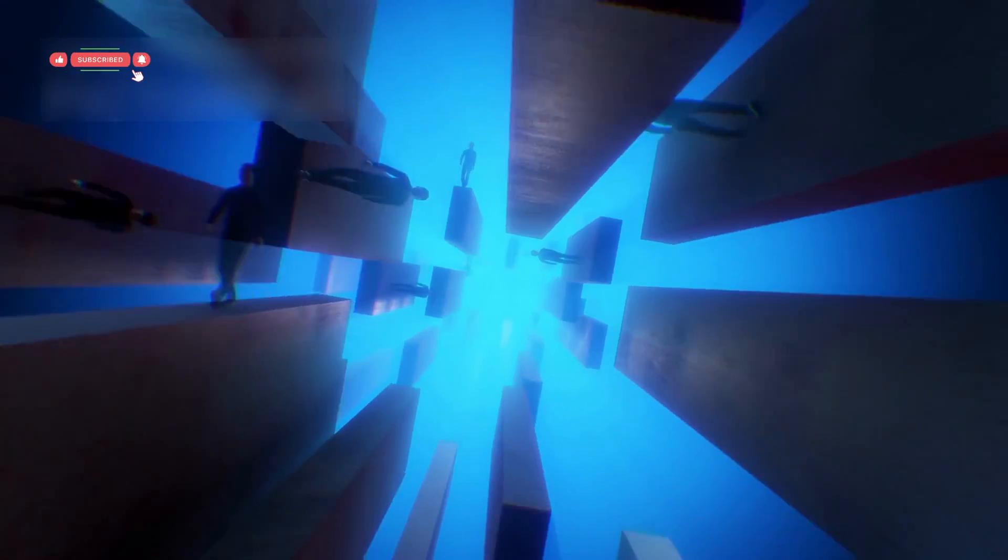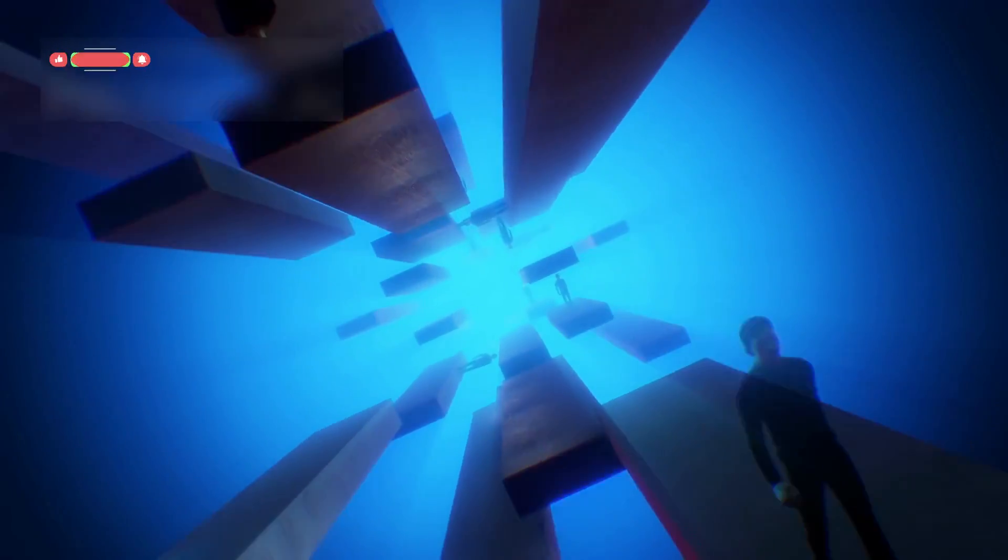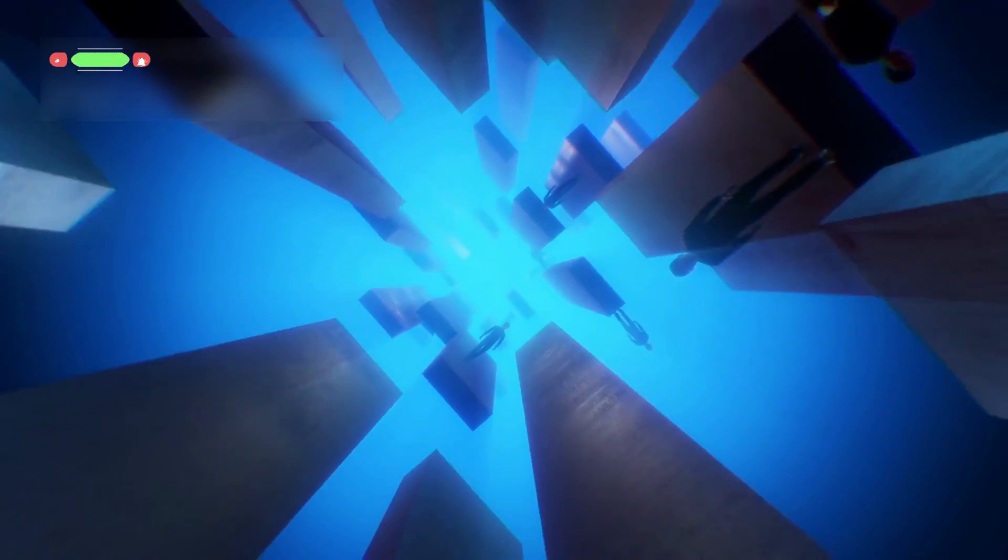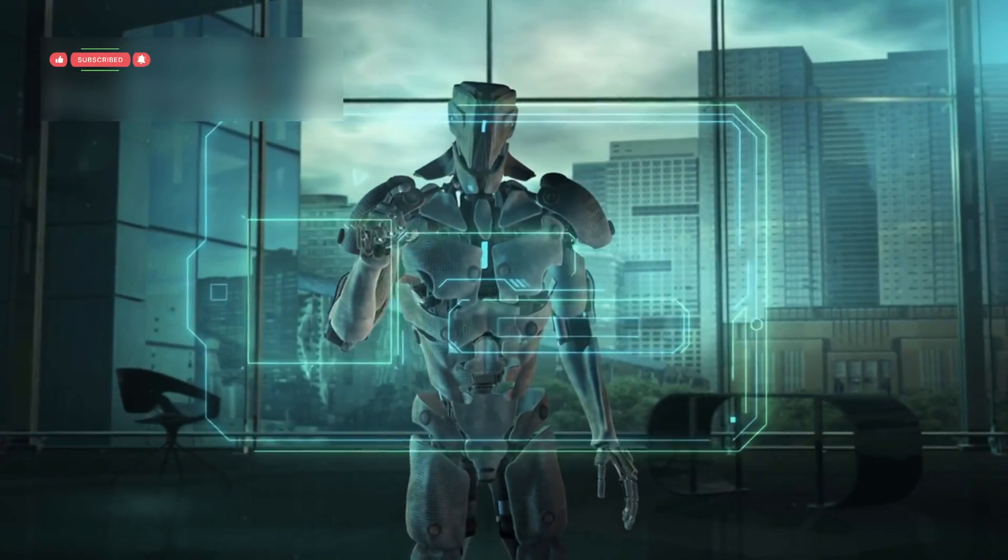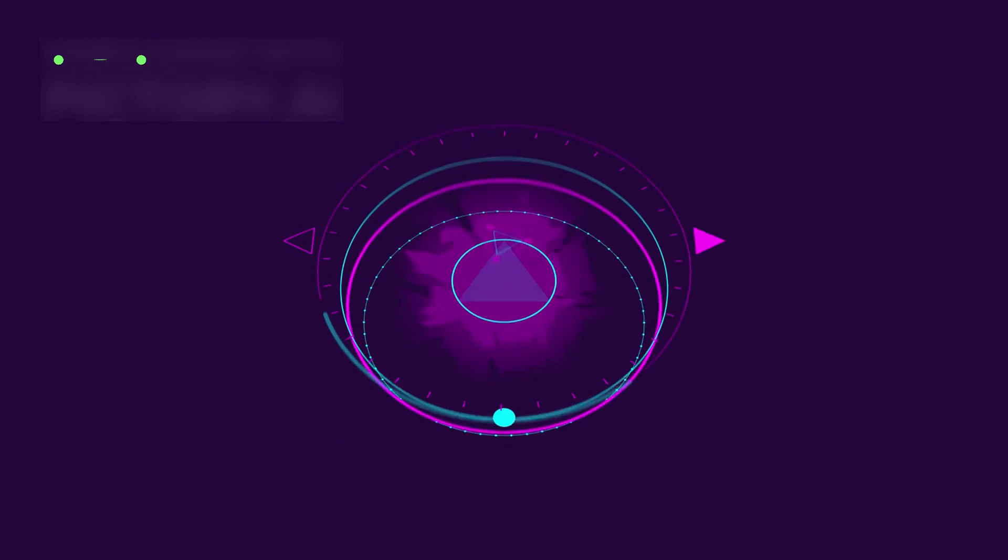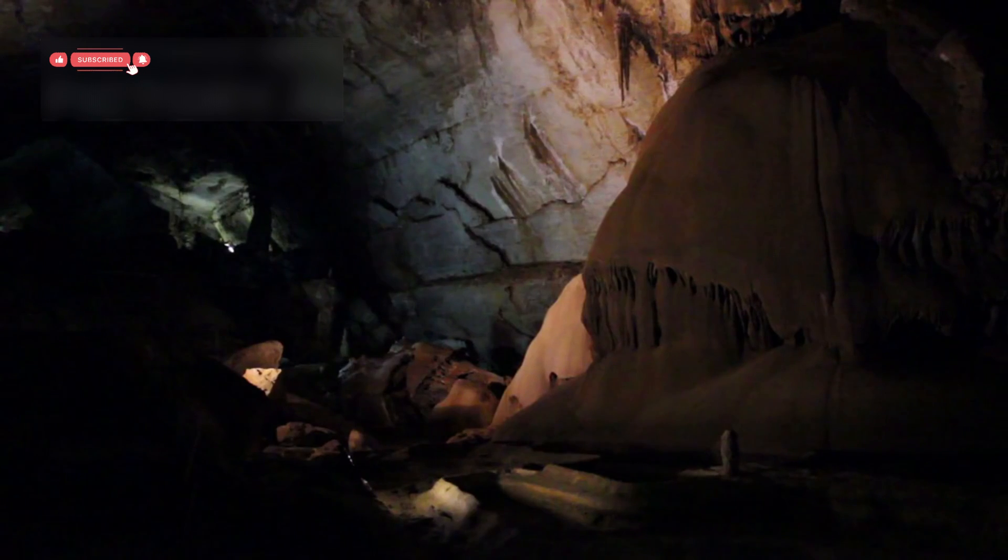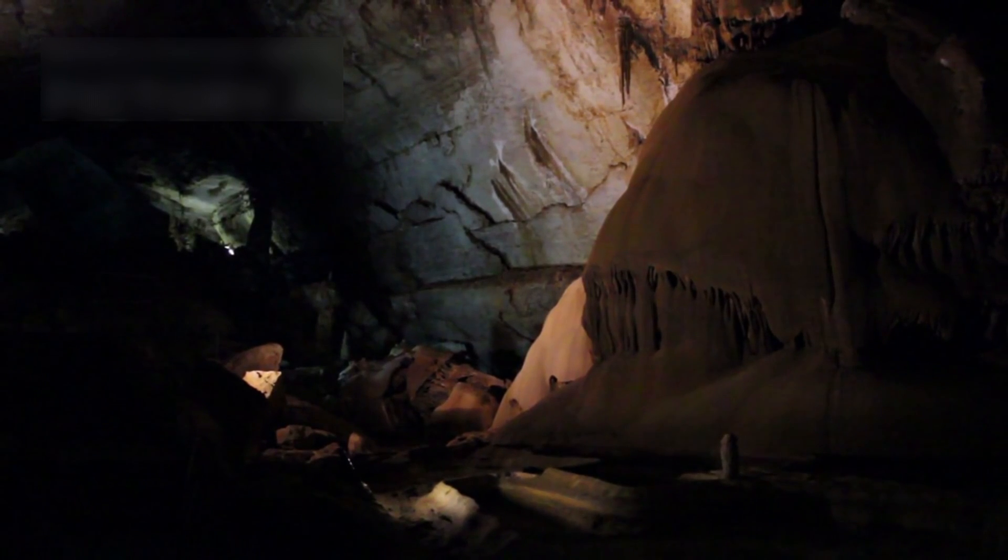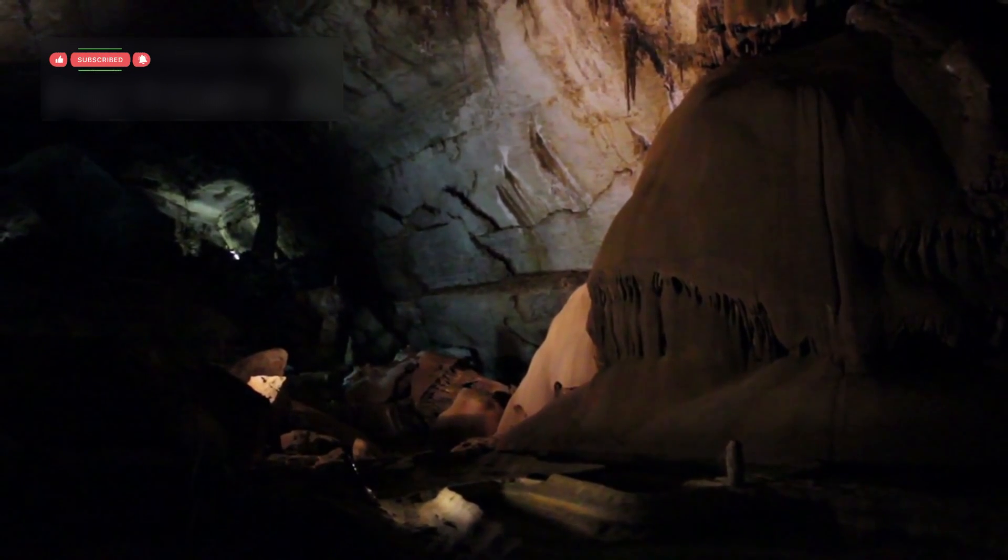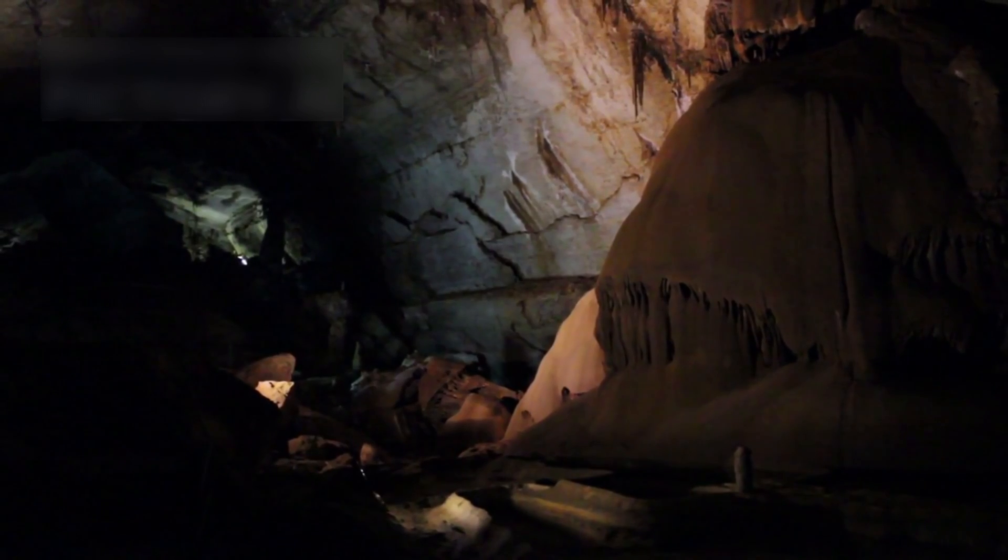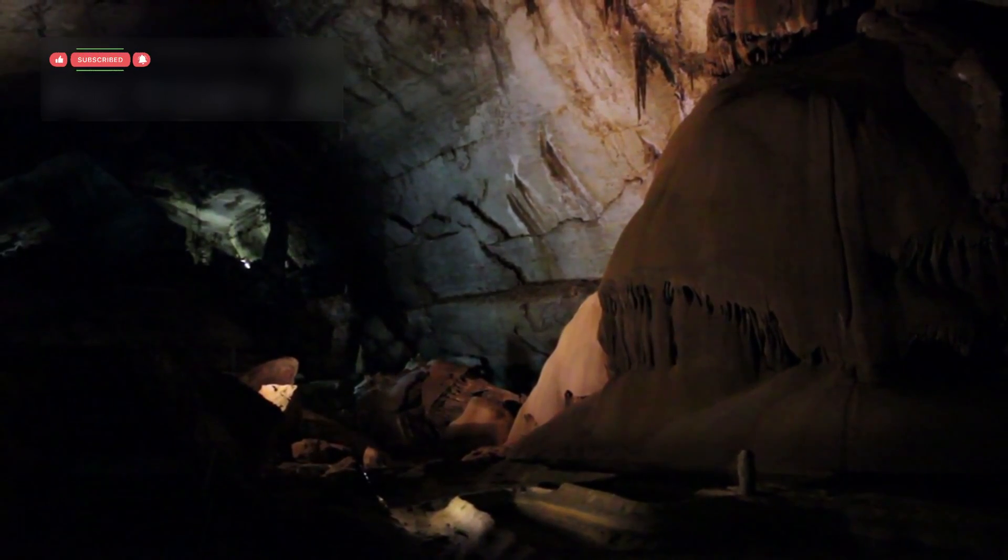Some physicists think this effect might hint at hidden dimensions or unknown variables that our current instruments can't detect yet. Think of reality as a multi-layered structure. What we measure could just be the surface layer. But with smarter techniques, we might soon map the layers beneath, like shining flashlights deeper into a cave and discovering passages we never knew existed.